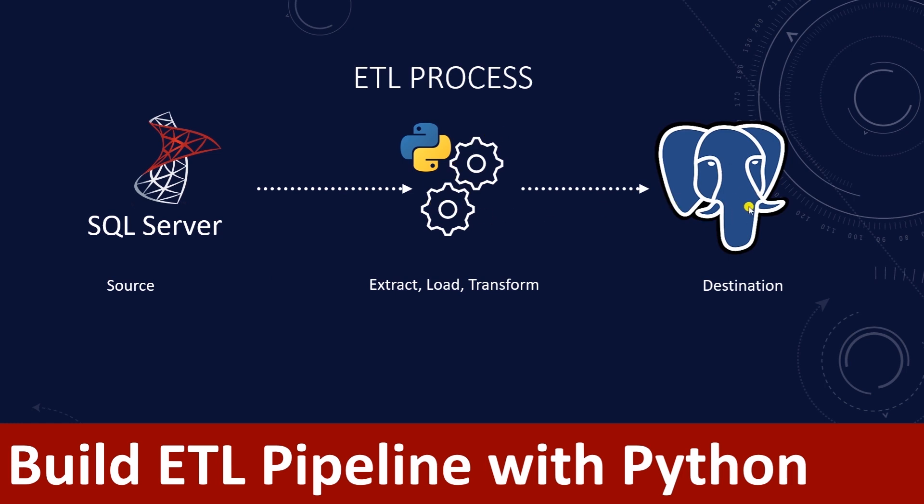We will use Python and in particular Pandas library to build a pipeline. Pandas makes it super easy to perform the ETL operations. The full source code is available on GitHub.